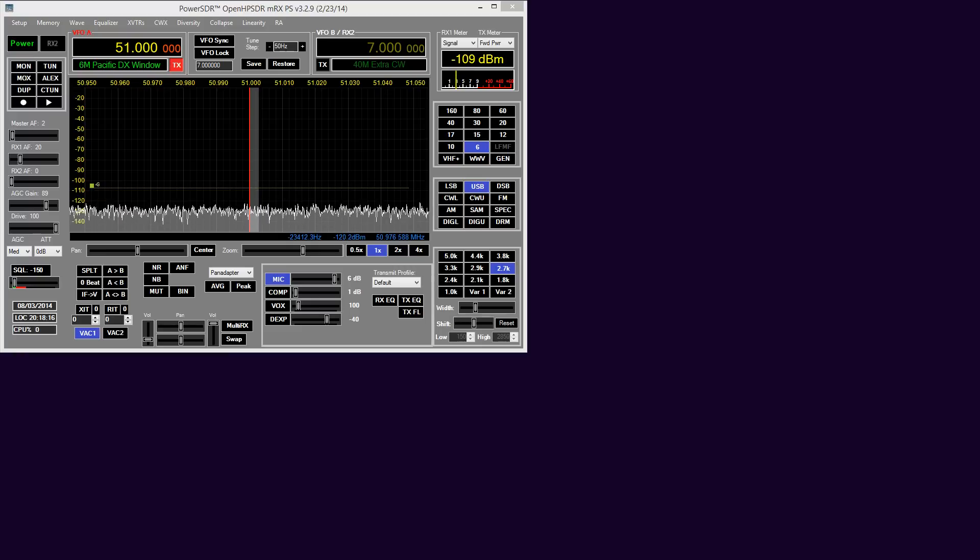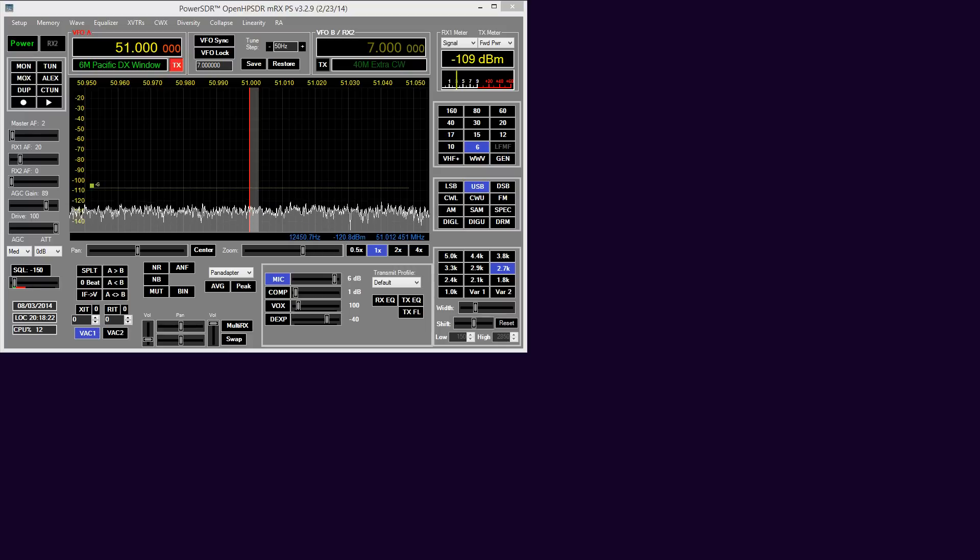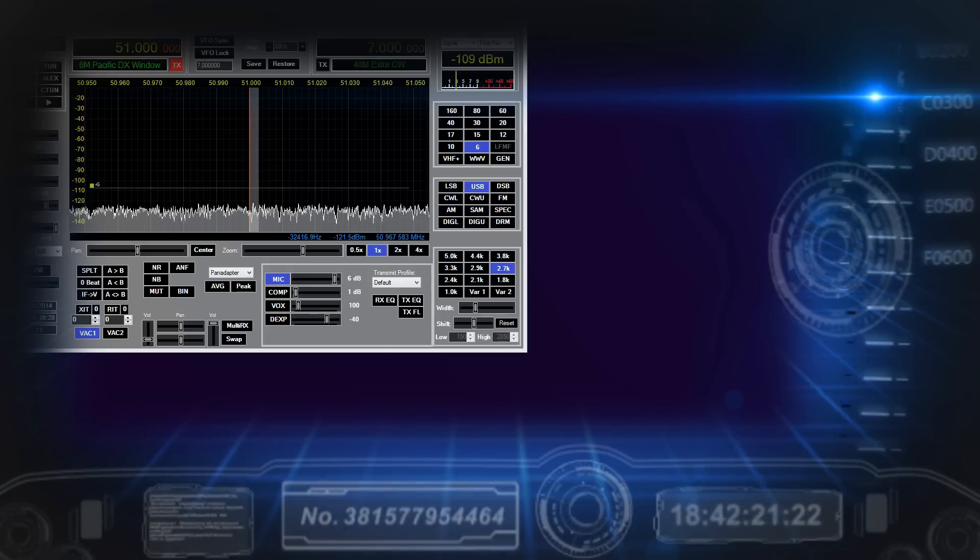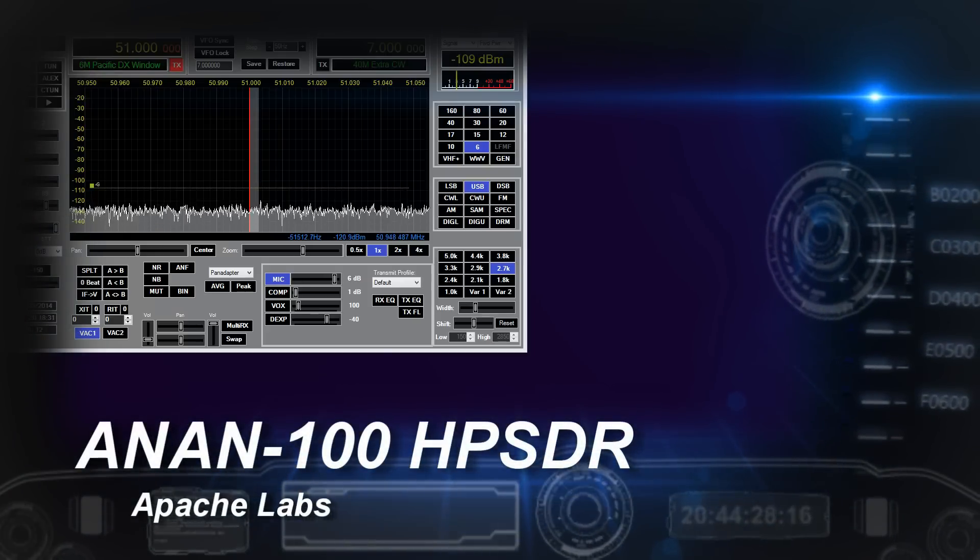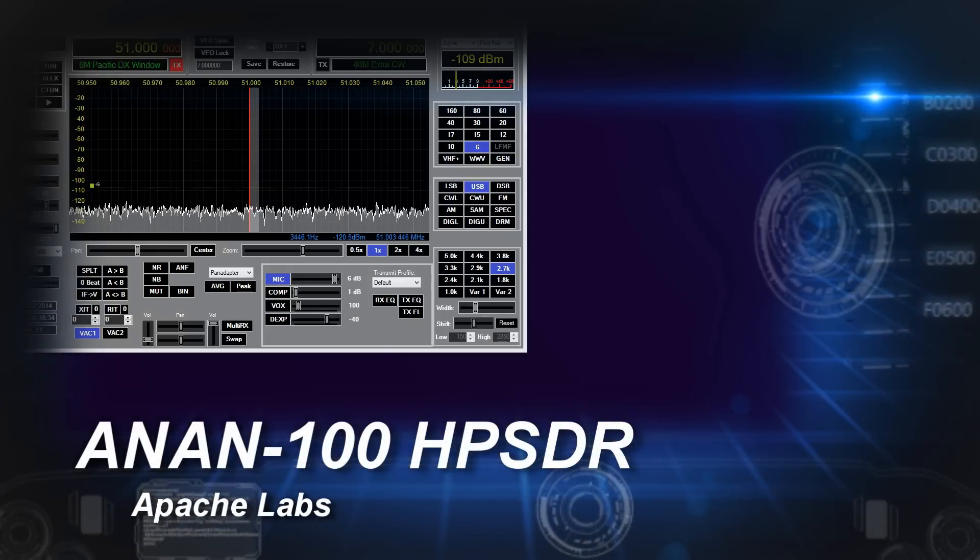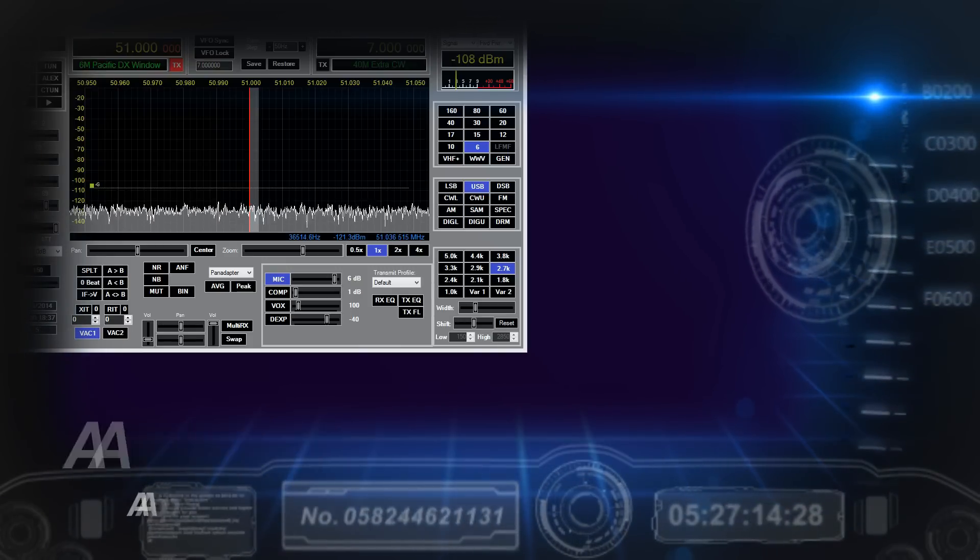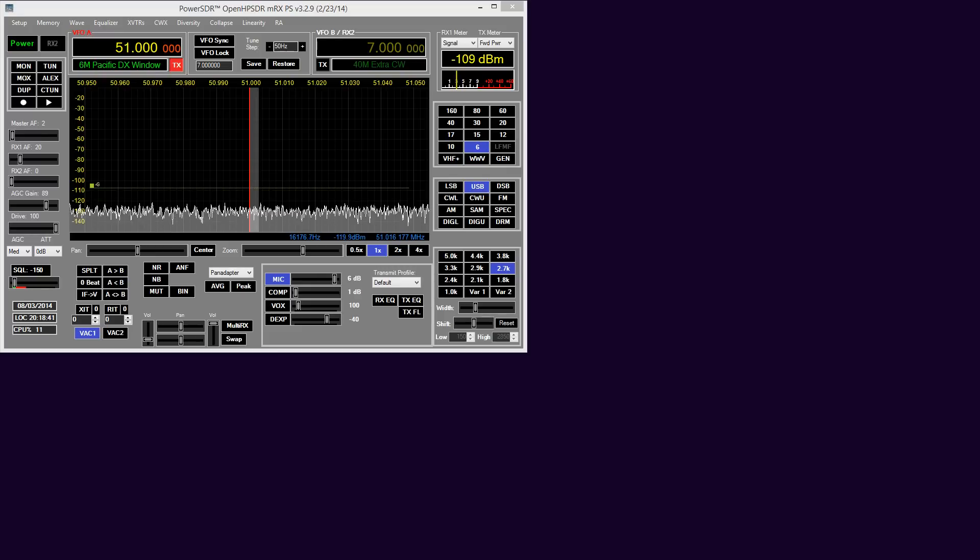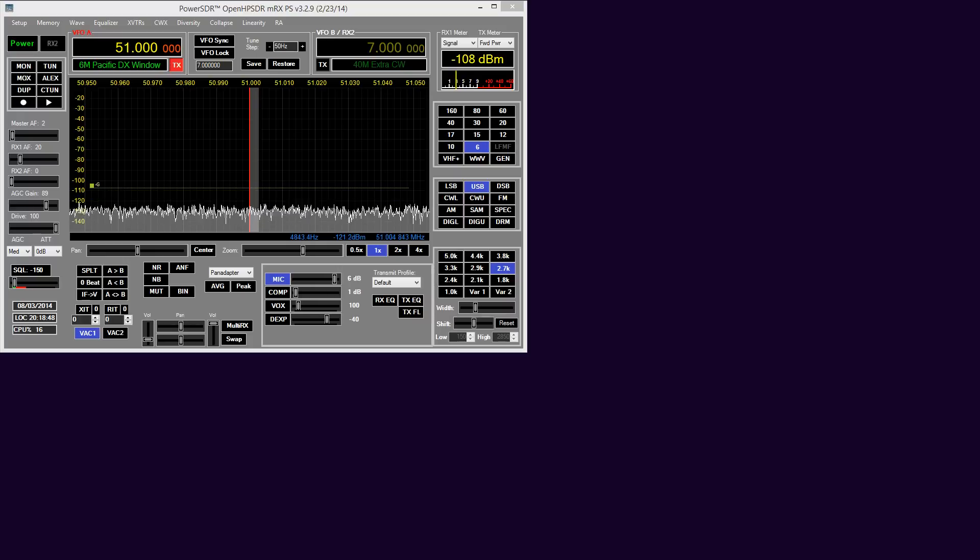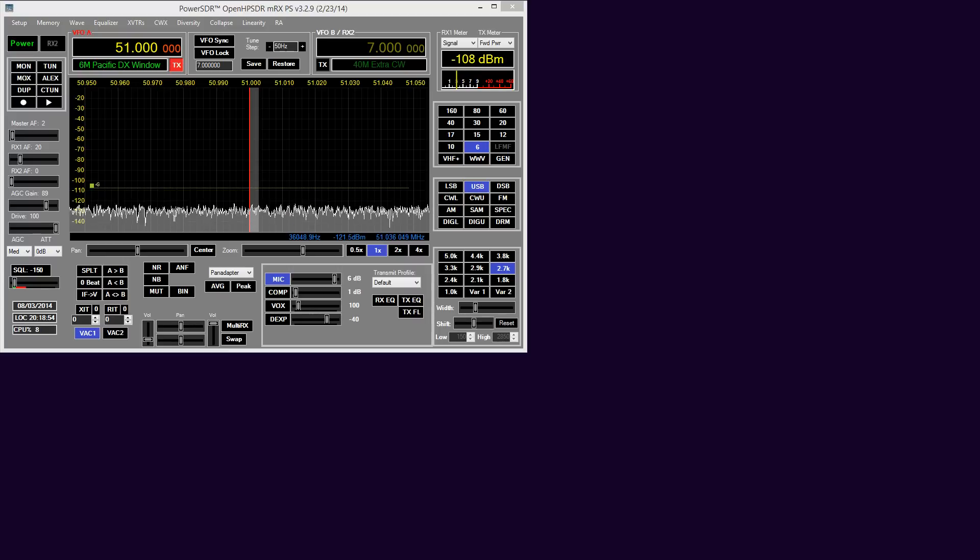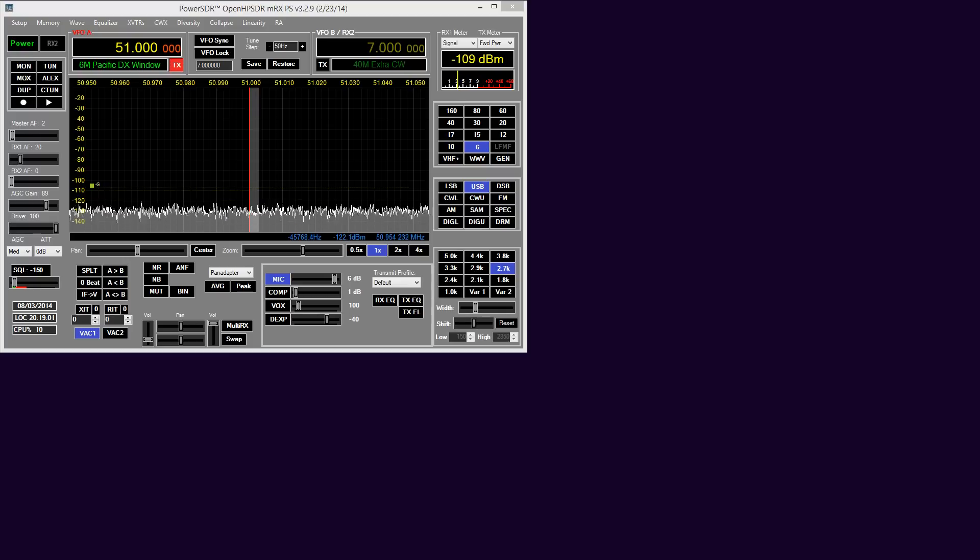So without further ado, we'll have a quick look at the physical setup for PureSignal pre-distortion. This relates specifically to the Apache Labs Anand 100 transceivers. Although PureSignal does work with PowerSDR MRX PS in HPSDR format transceivers, this particular video is aimed at the Anand 100 transceivers and their owners.